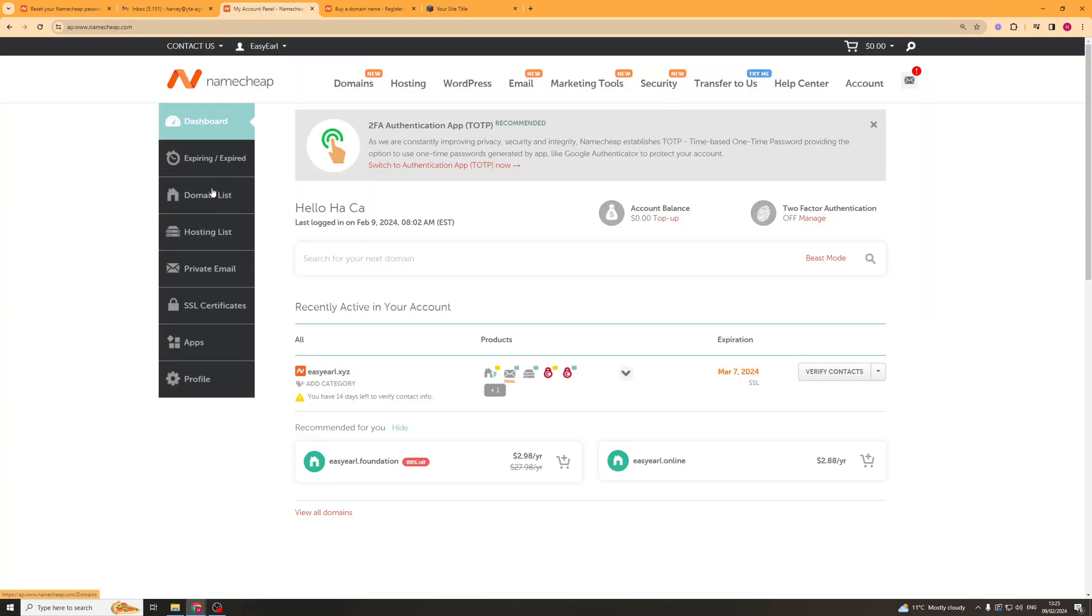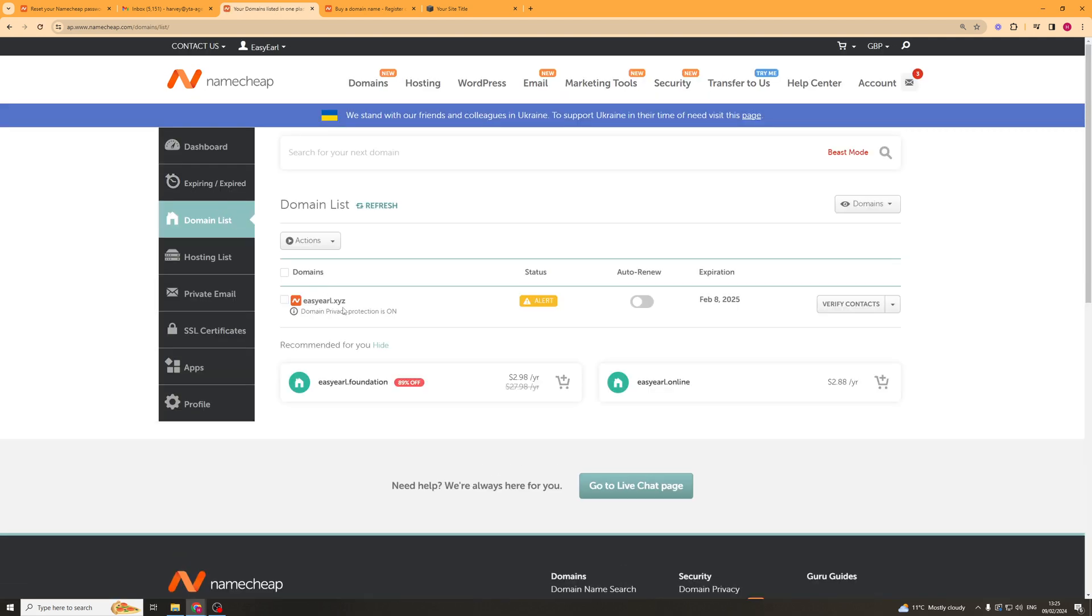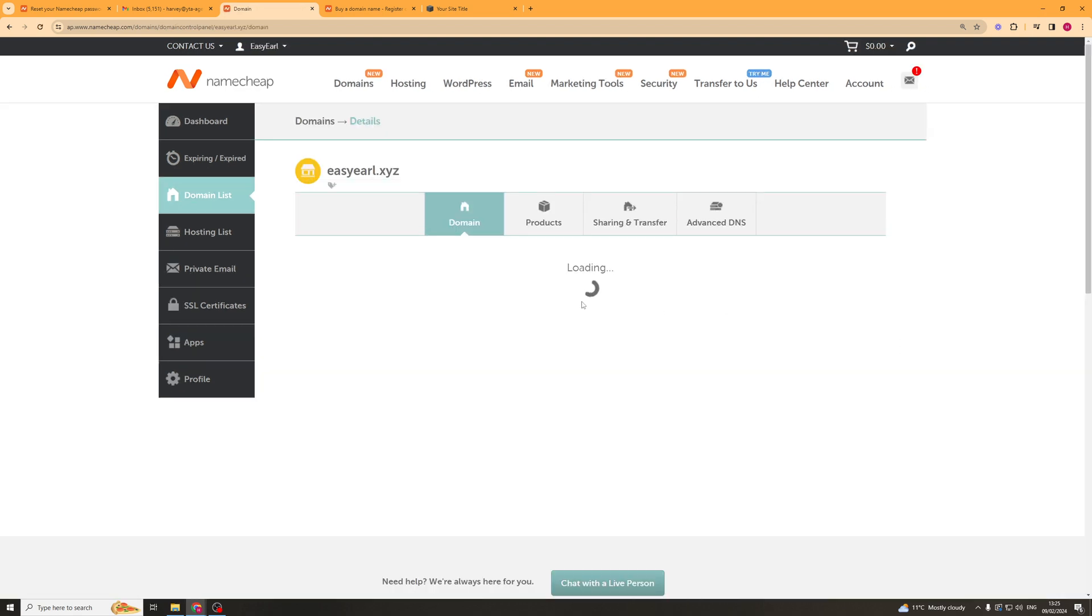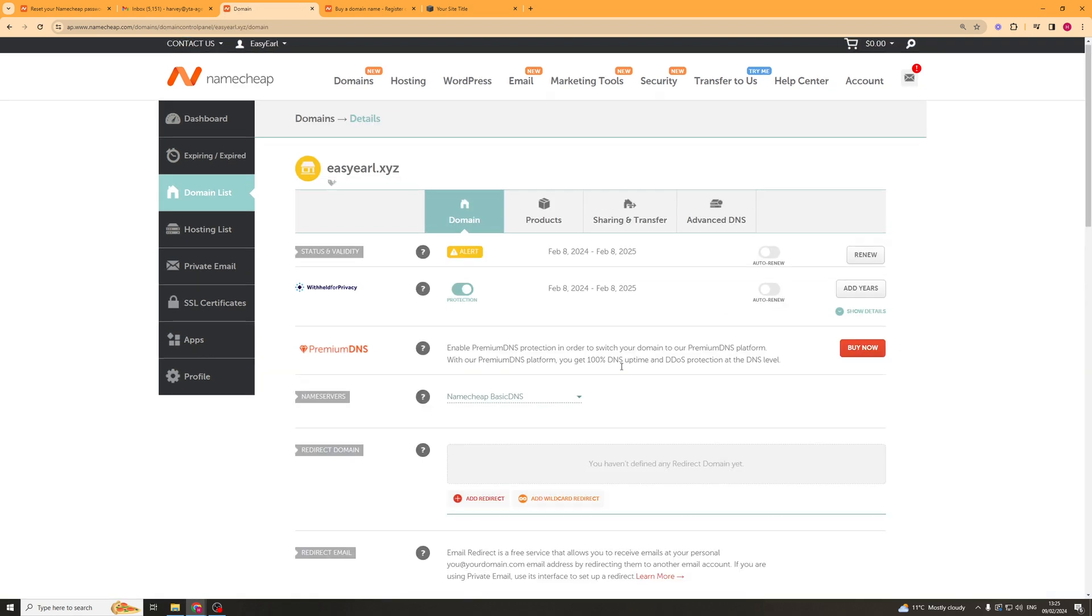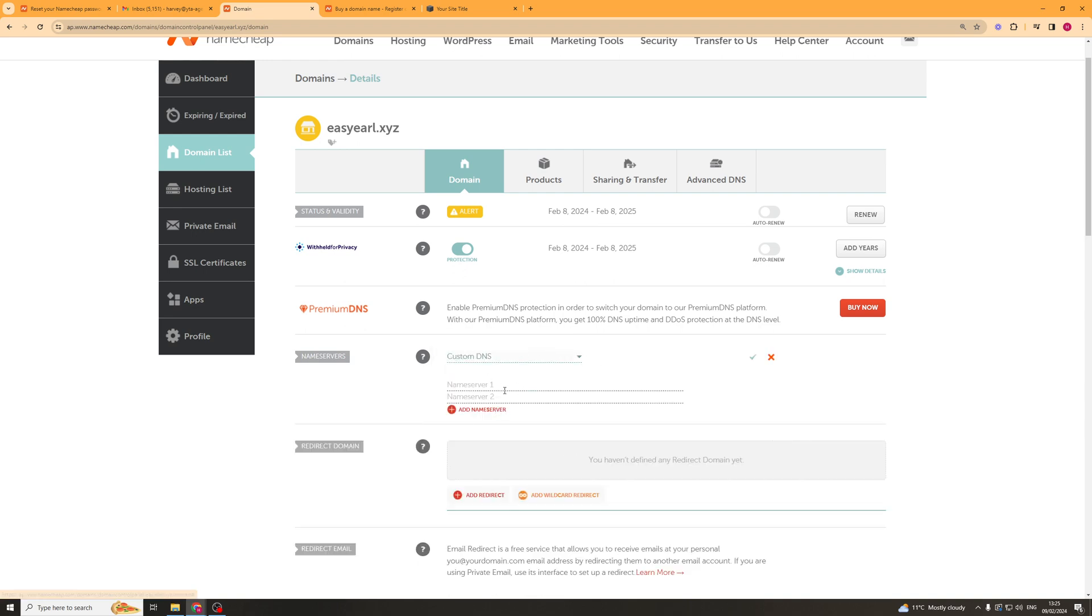we need to go to domain list, we need to go over to the domain we're doing it for, go to the little drop down here, go to manage and then here we should see this thing that says name servers. So in here we're going to have to go ahead and change this from Namecheap basic down to custom and in here we might have some already we'll have to delete those and we have to put the new ones in here.